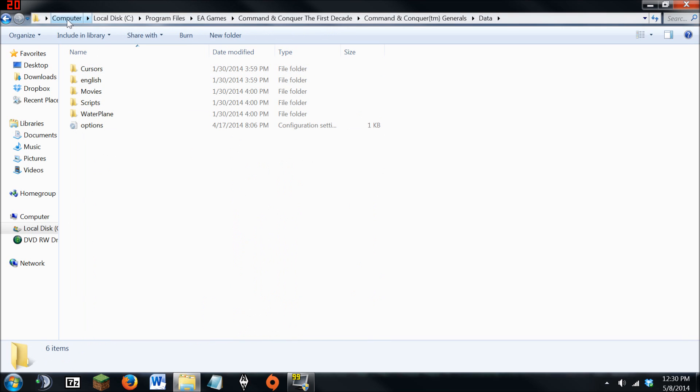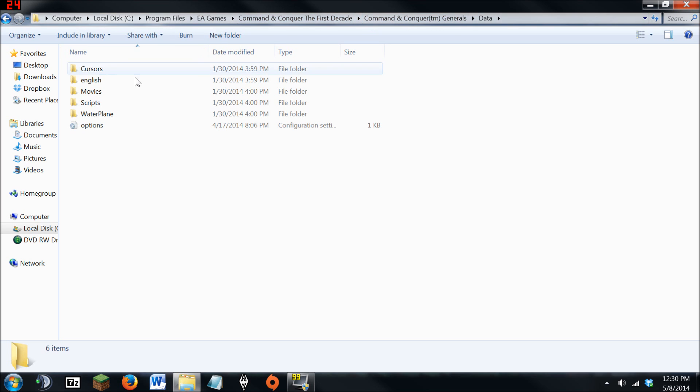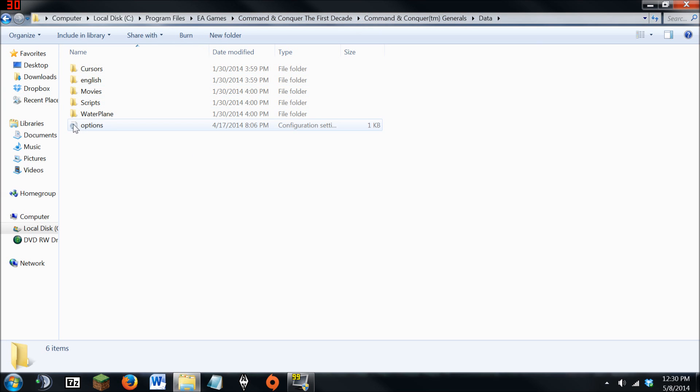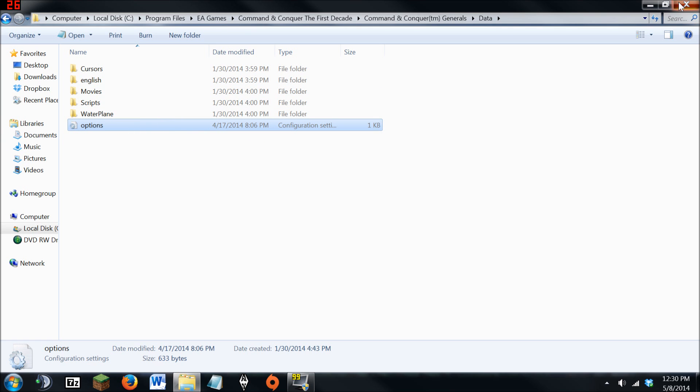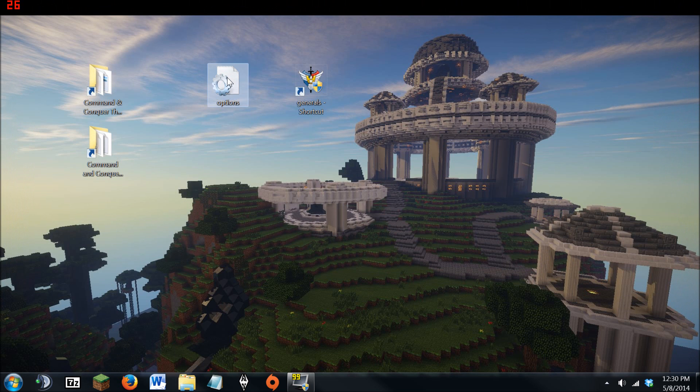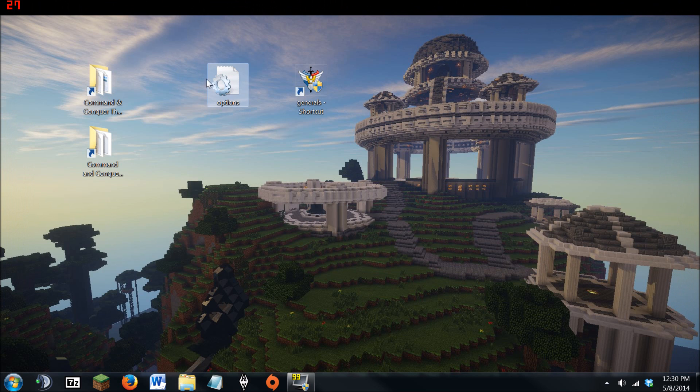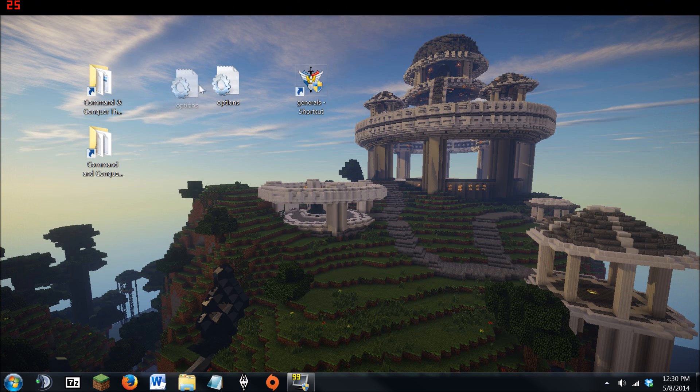which is located at Computer C Program Files, EA Games, Command and Conquer First Decade, Command and Conquer Generals, which is not correct. As you can see, I placed it here and it did not work. This is not the correct place to put it, but you can leave the file here if you want to. It won't hurt anything.